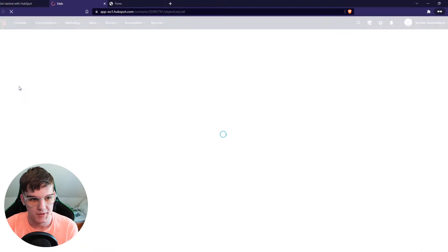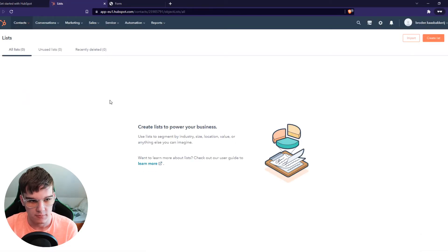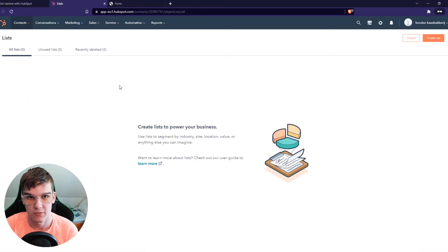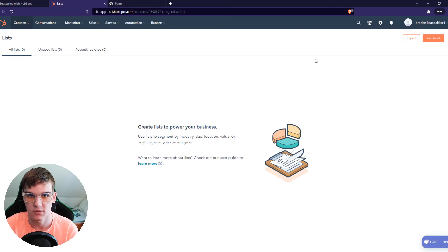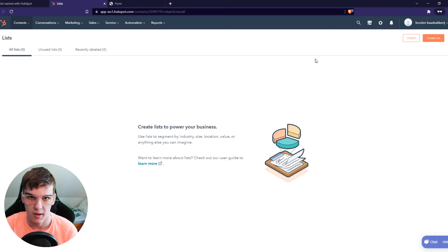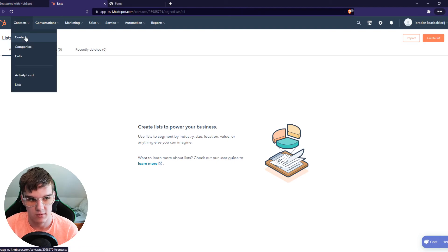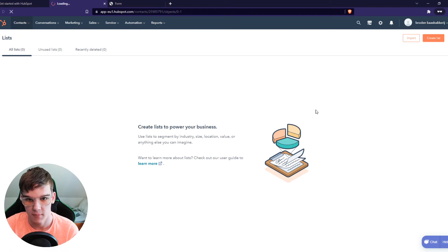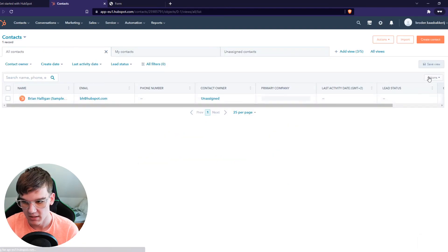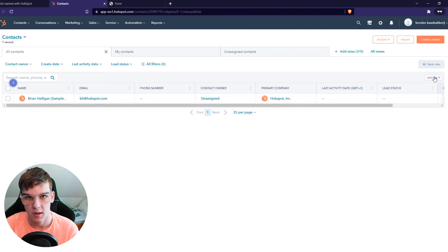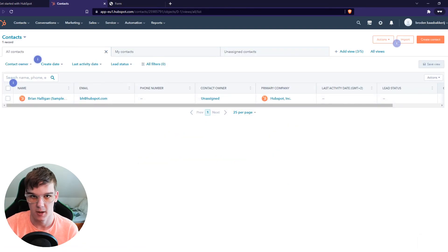When we go to Lists here, you can see I currently don't have any lists, but if you do have lists you can also separately export those lists by doing the same thing — find the Action button and then export it.